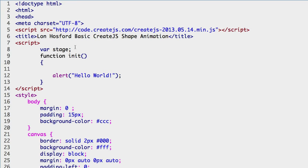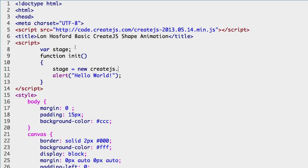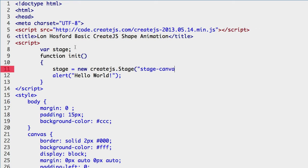In the init function before the alert line, instantiate the stage object assigned to the new operator. You need to use the CreateJS namespace before its classes. The stage class constructor argument is the ID of the canvas element. Close the constructor and the line.